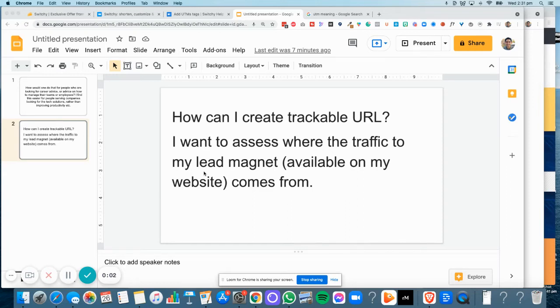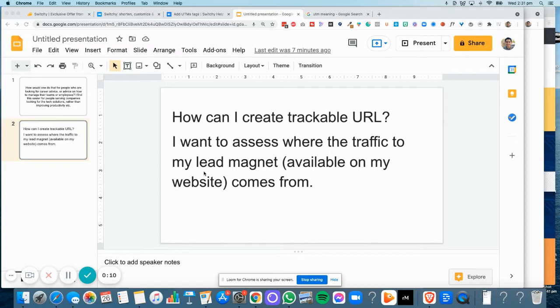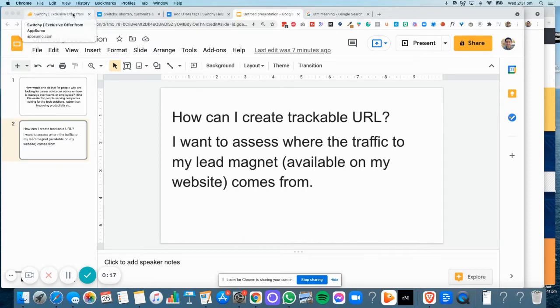In today's video I'm going to answer the question of how can I create a trackable URL to assess where the traffic to my lead magnet available on my website comes from. This question comes from one of my paid members of the DotCom Truths membership, and I want to share with you how I do that and how you can do the same.